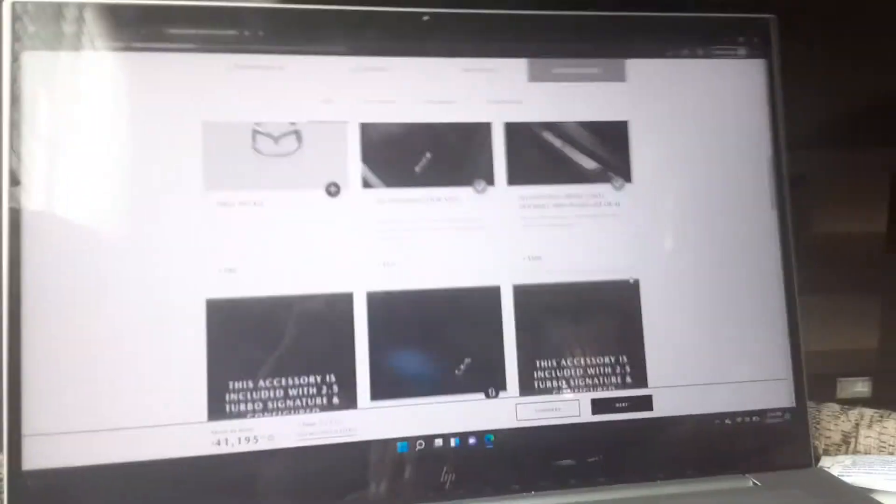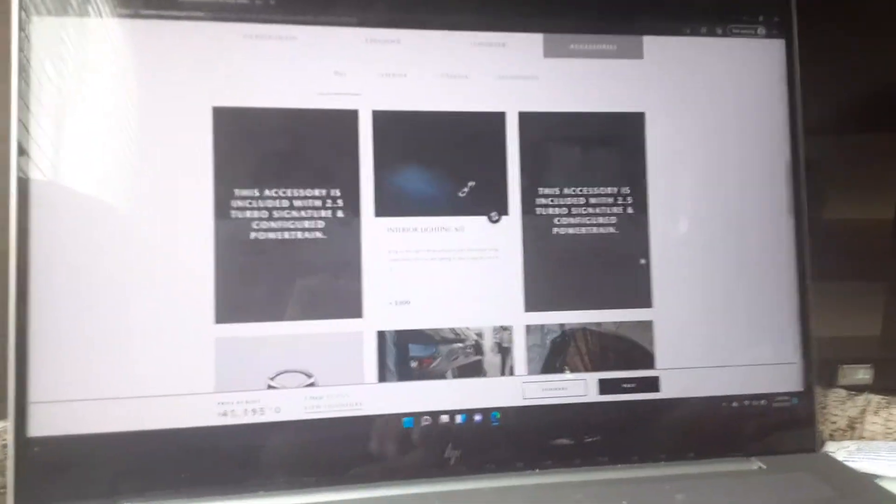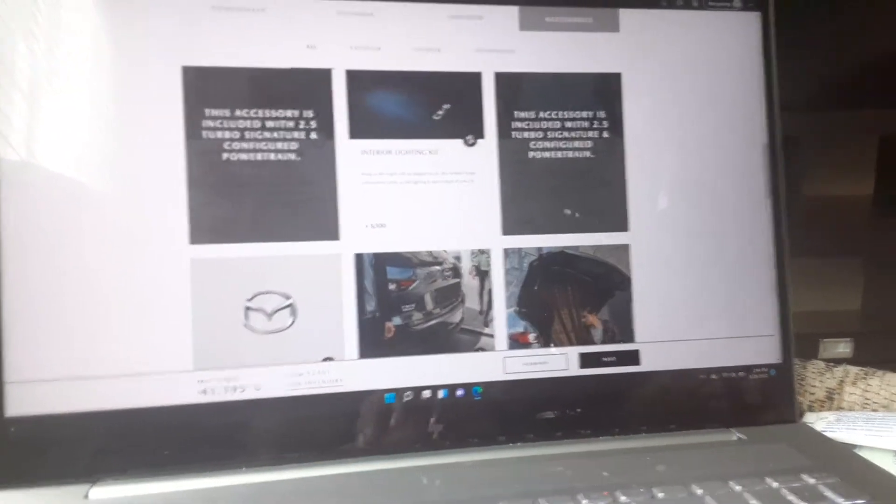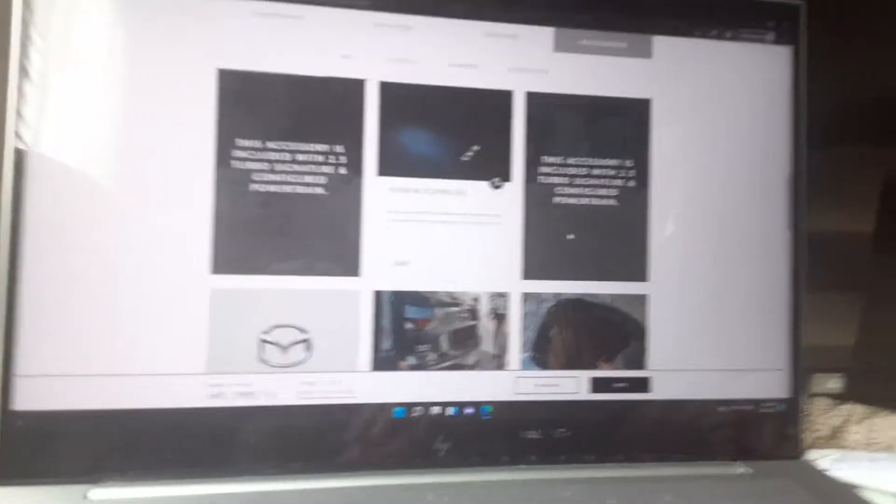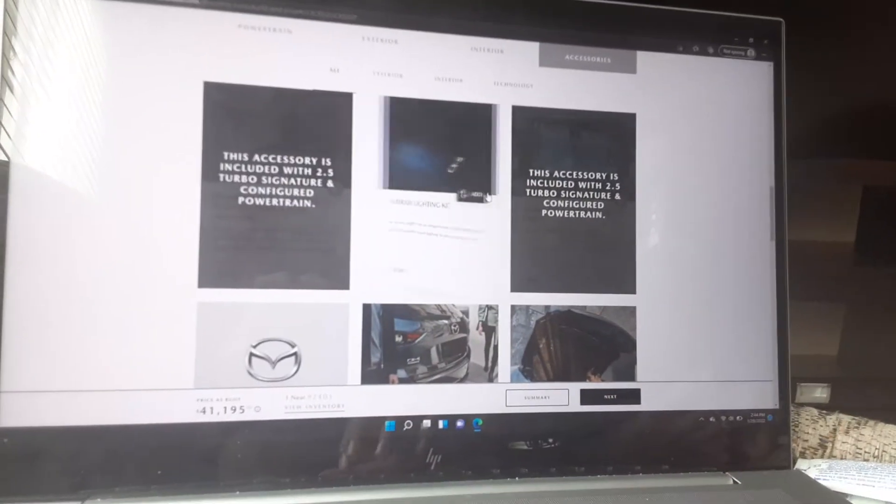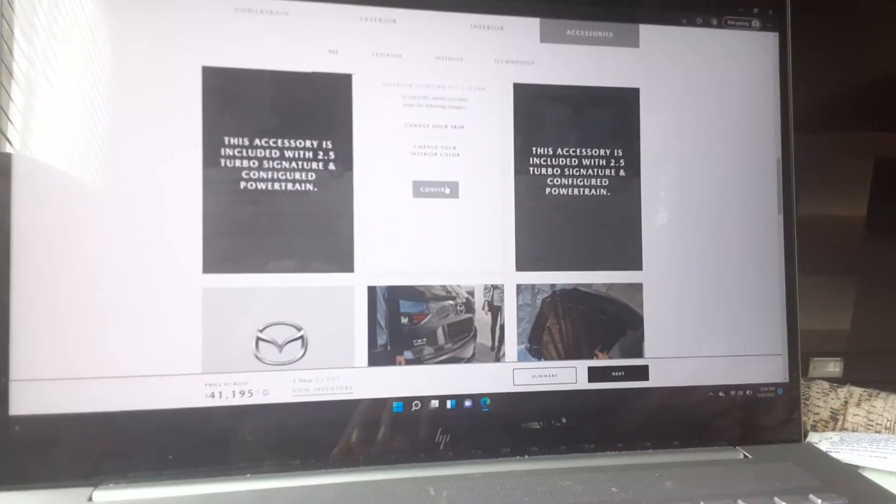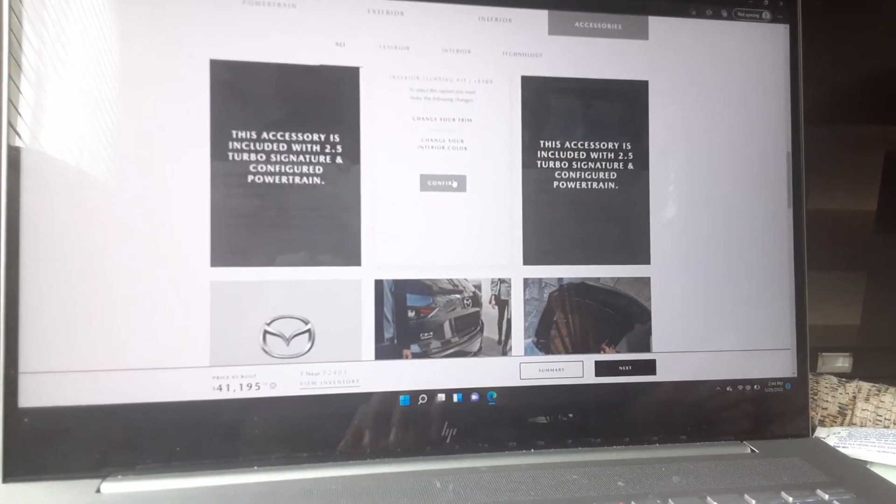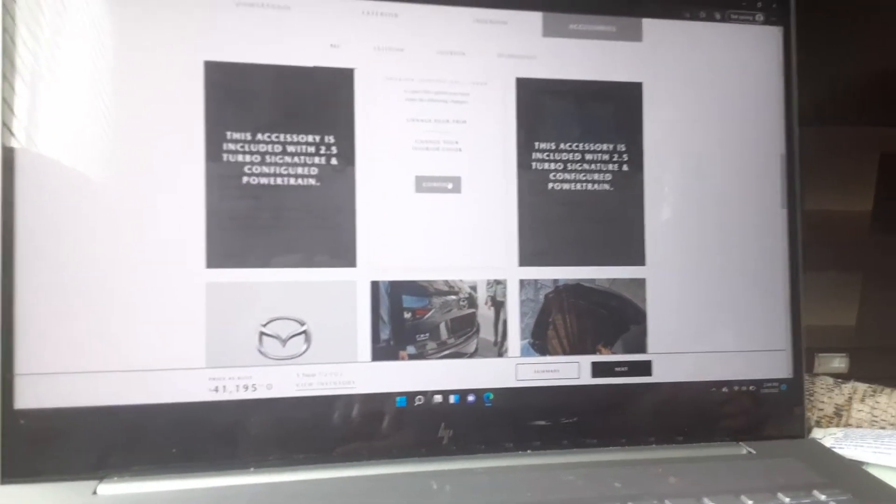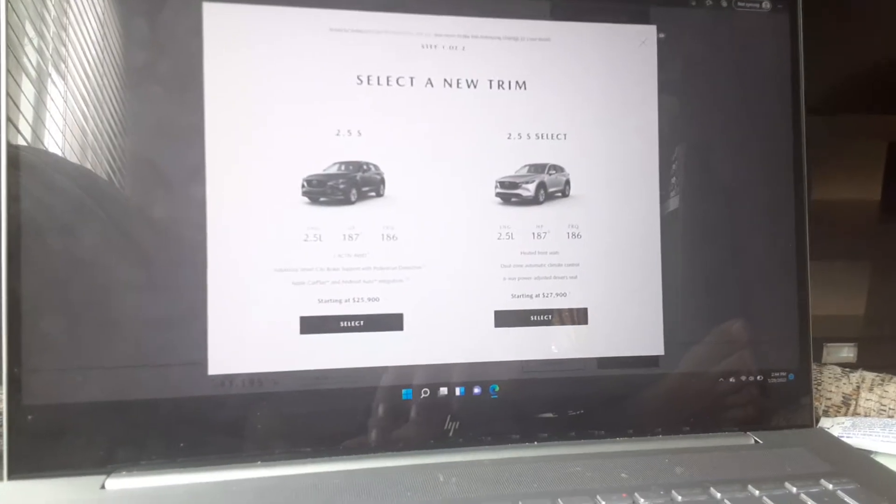Interior lighting kit, sure. Okay, now I need to get the lower trim for the interior lighting kit, so I don't want it.